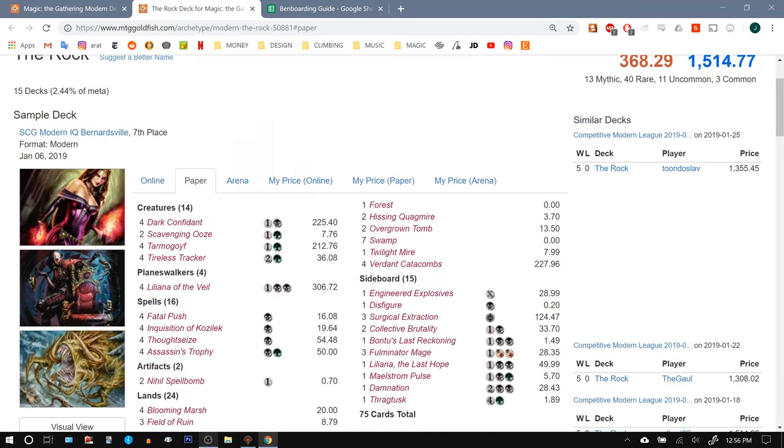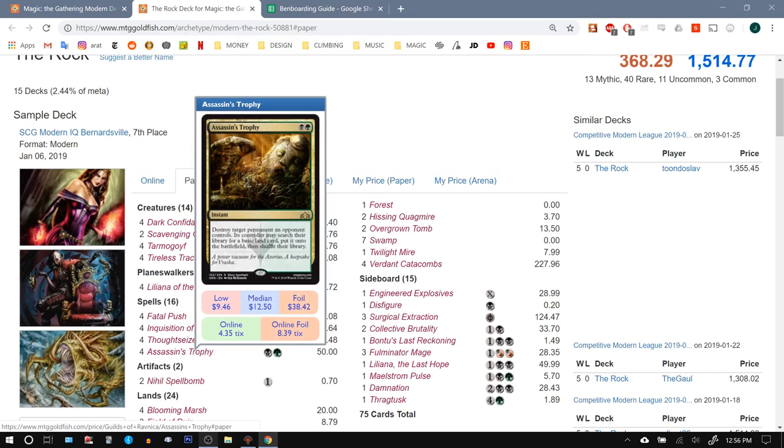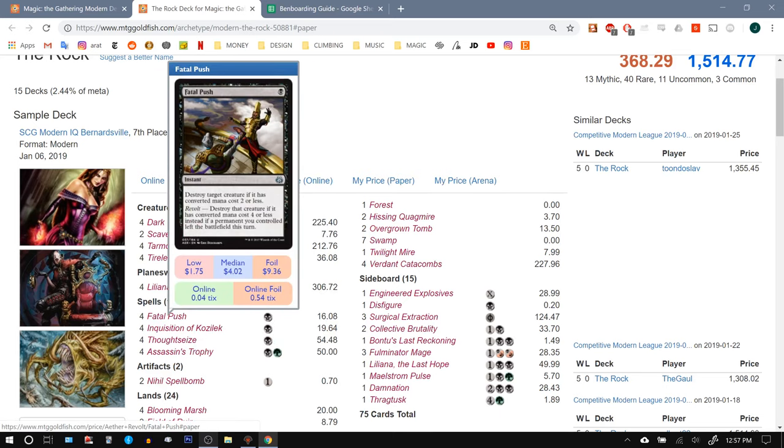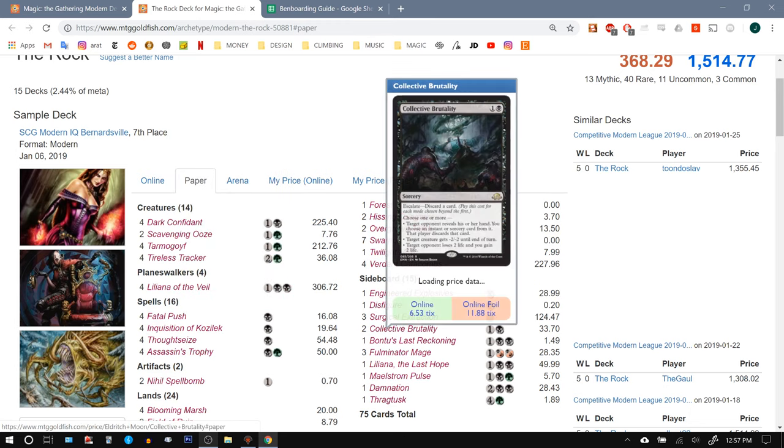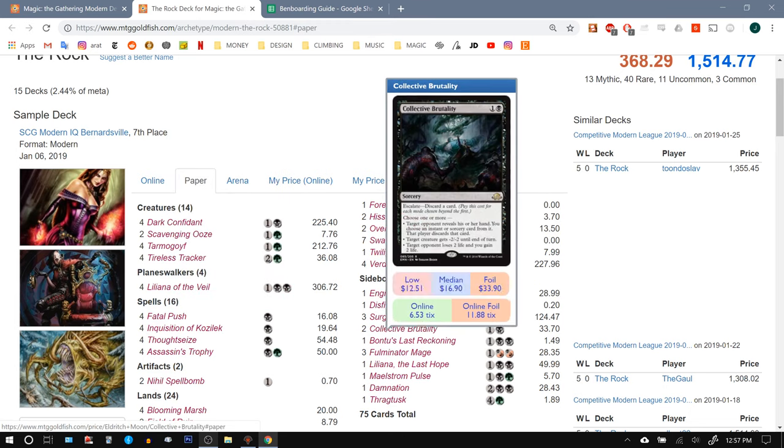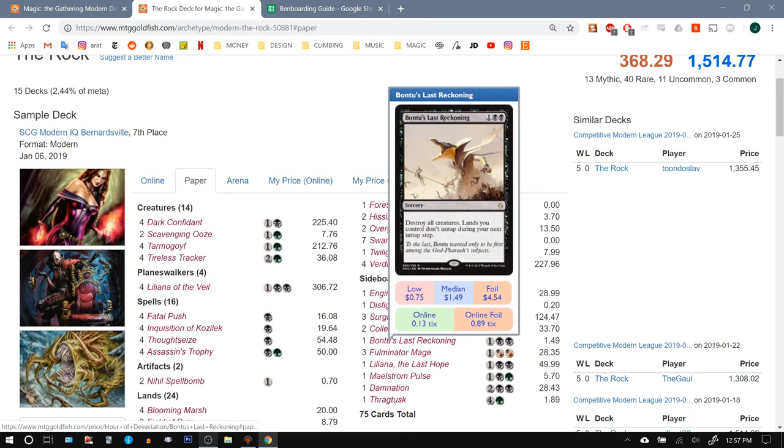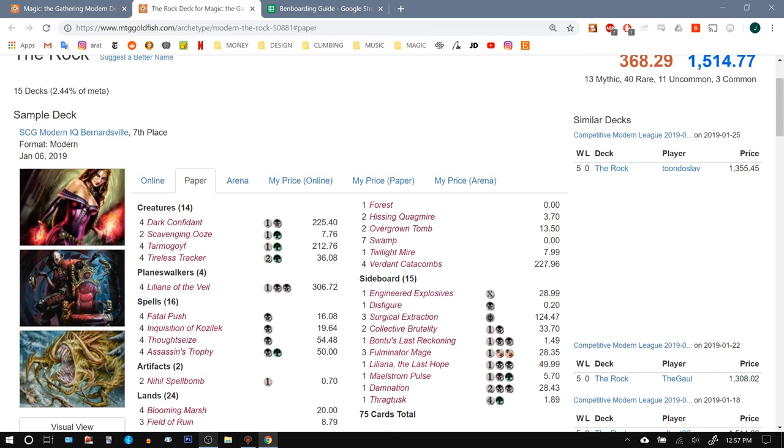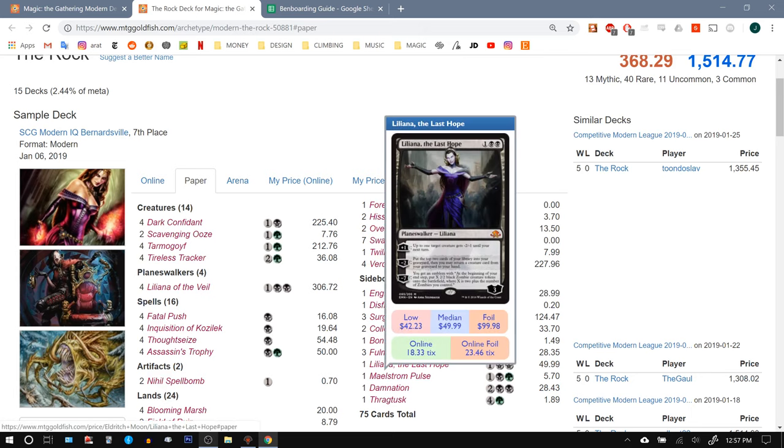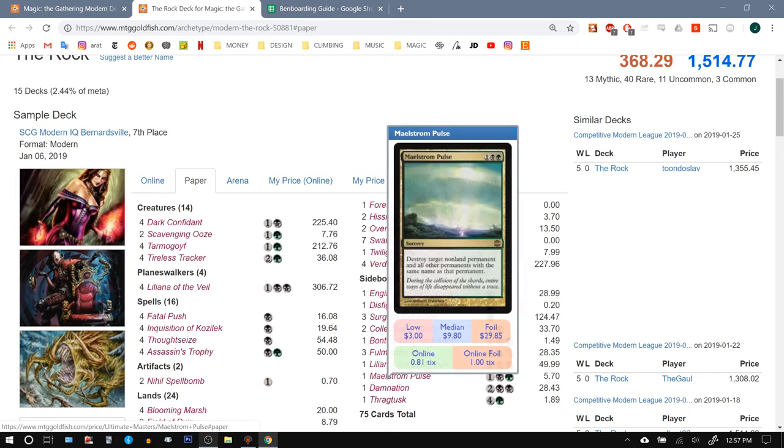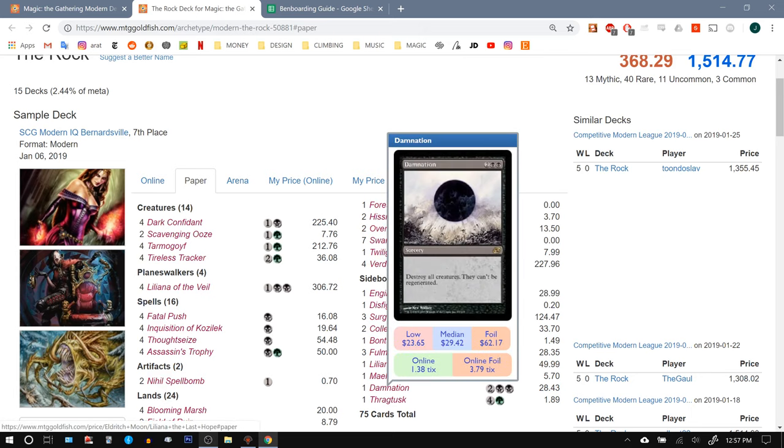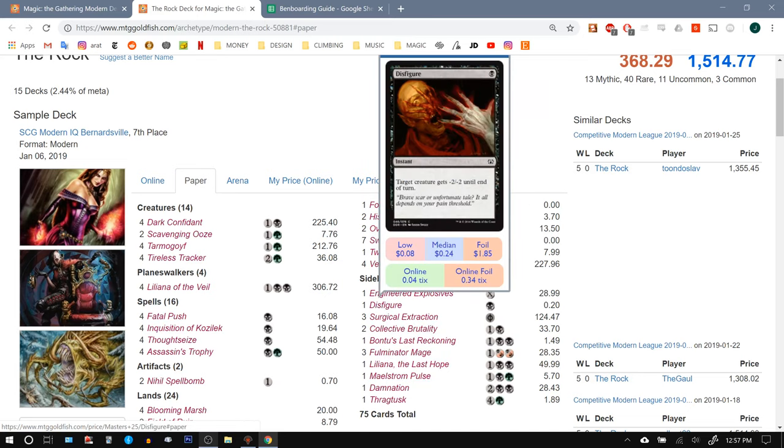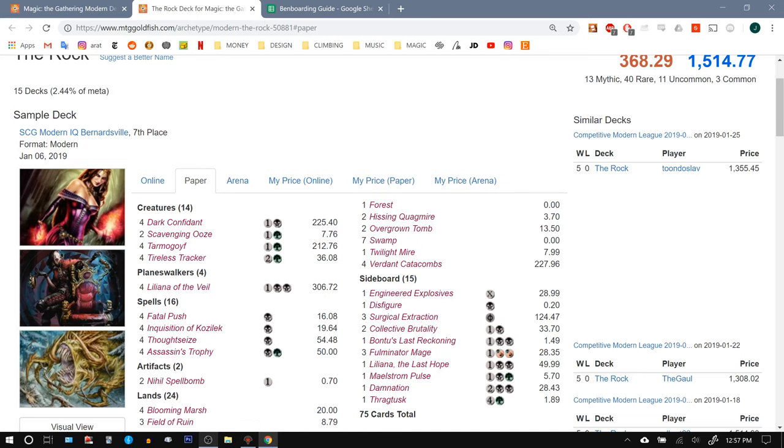They've got the full four Assassin's Trophies, which means Master of Waves is pretty vulnerable. They've got the four Fatal Push. Again, decent against Master of Waves. They've got two Brutalities to bring in, Bontu's Last Reckoning. Let's see, what else? Liliana, The Last Hope, Maelstrom Pulse, Damnation. They've got a lot of good sideboard hate against us.